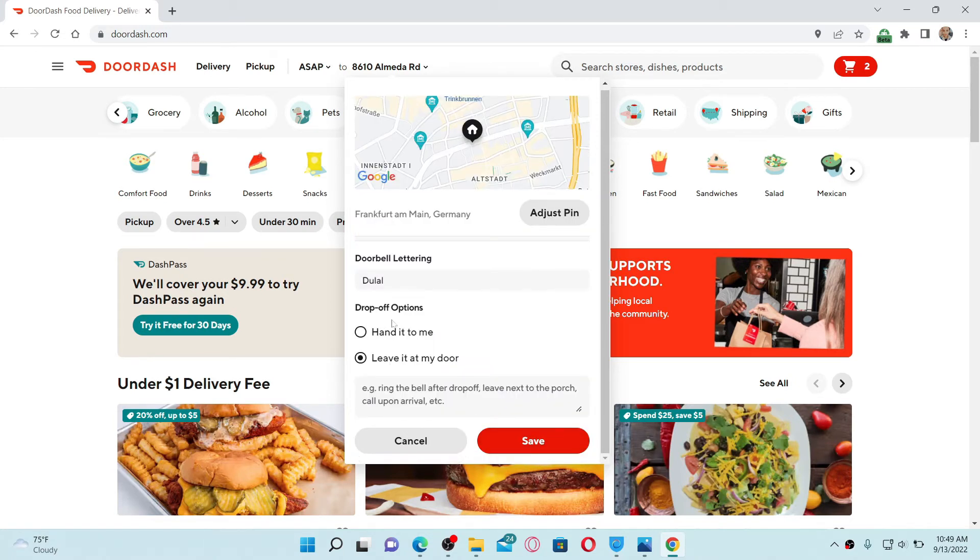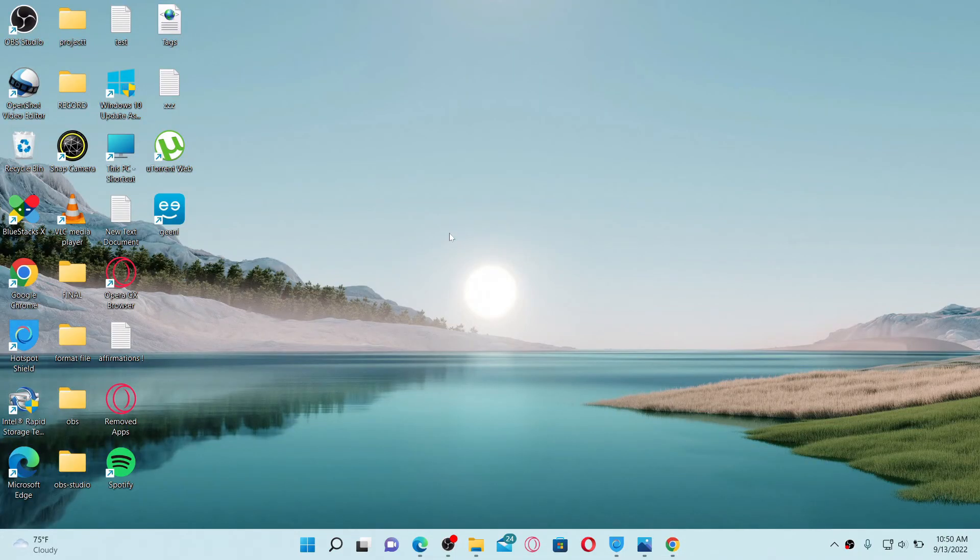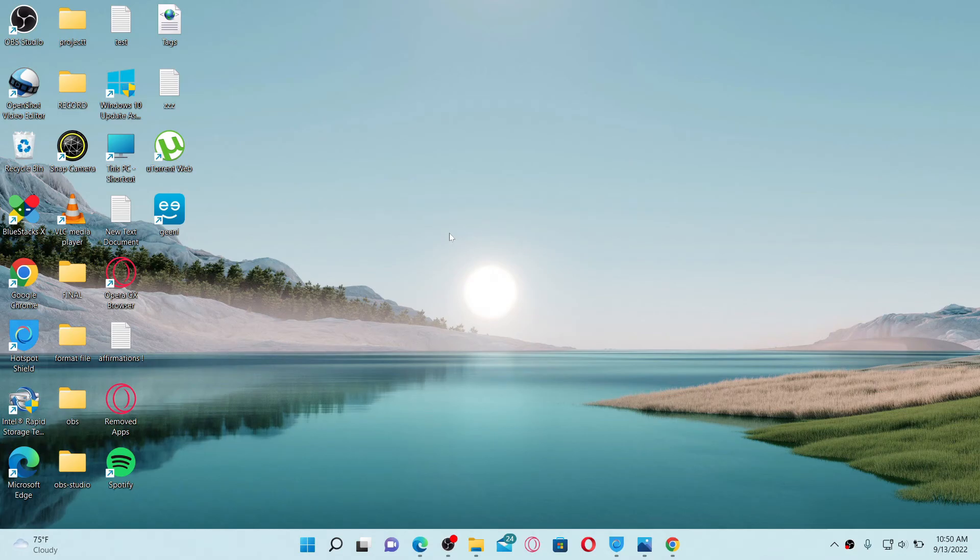You can also go ahead and choose a drop-off option. Make your selection and click Save. Soon after you do that, you'll be able to fix your location or your address on DoorDash.